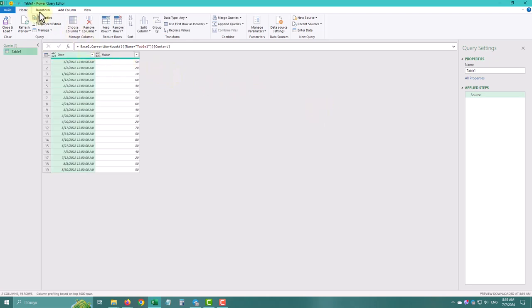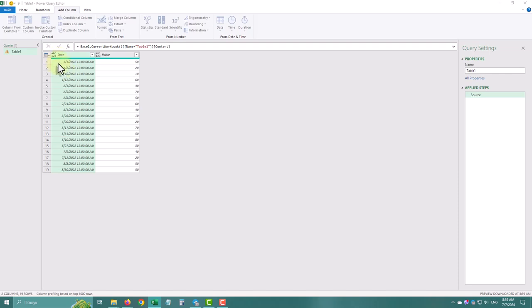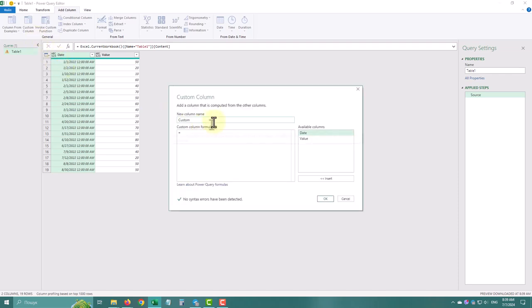First, we need to extract the months from our dates. We'll add a new custom column for the months.